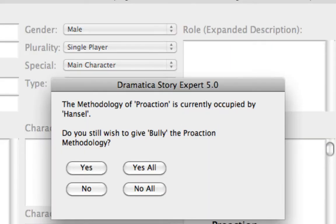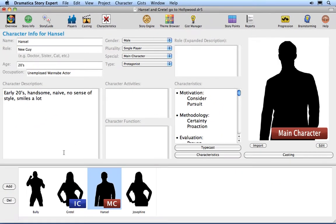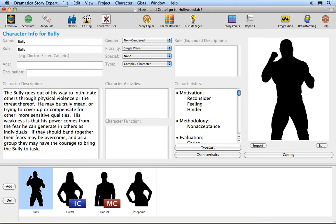Select Bully and click OK. The notice says that the characteristic is currently occupied by Hansel. Click on the Know All button. The Import feature lets you import a new character into your project with all its information, such as name, description, characteristics, and picture. You may find this useful if you have reoccurring characters in a series.